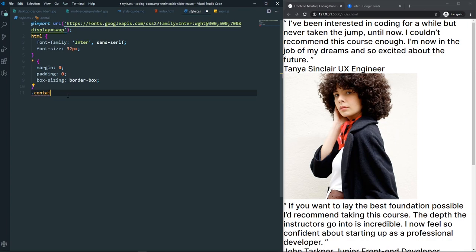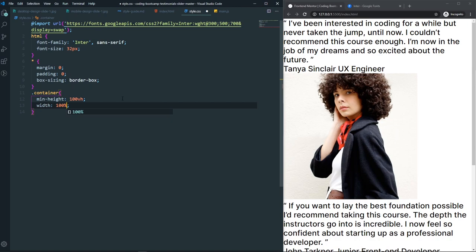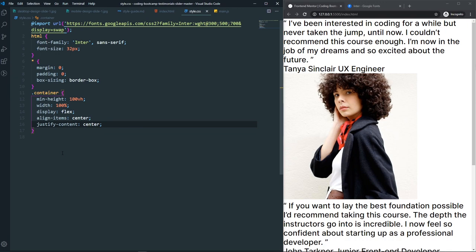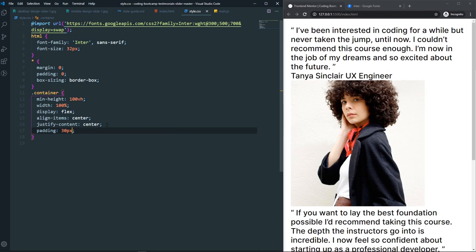For the container, set min-height to 100vh, width to 100%, display to flex, align-items to center, and justify-content to center. After that, give it a padding of about 30px — as you can see we have that padding now.